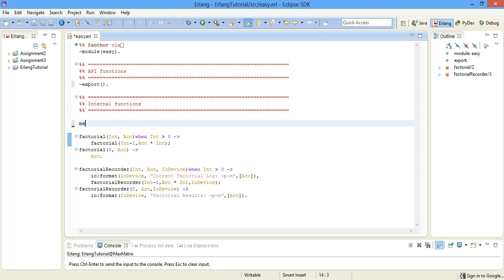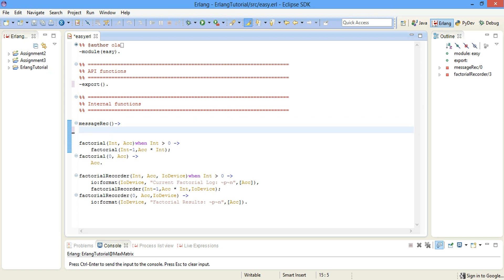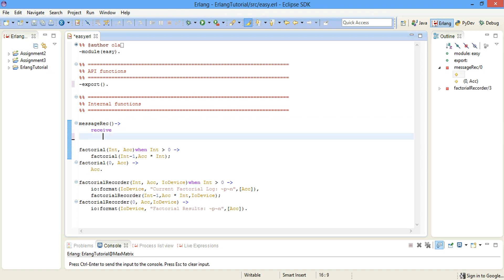The name of our function is going to be message_rec, which takes nothing in return. And now we want to create a receive block — receive — and at the end of it, end.